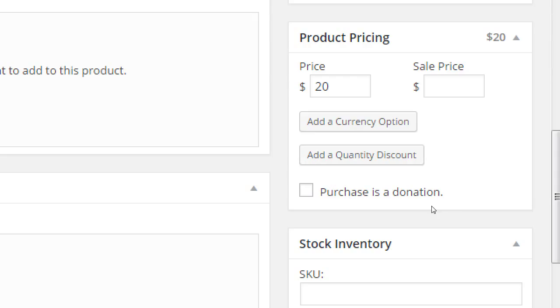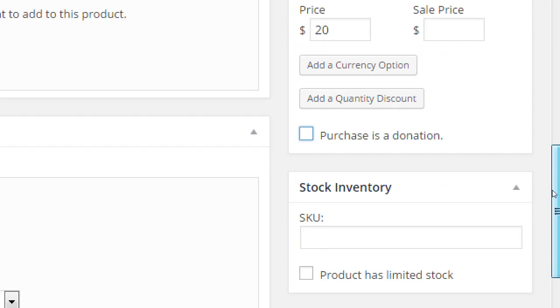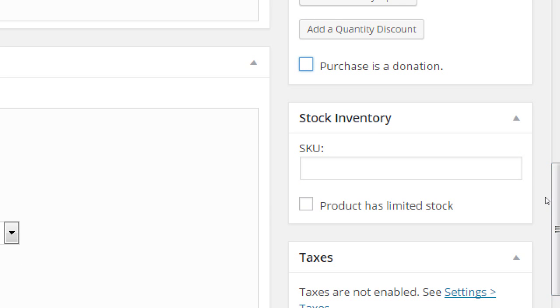This is also a very unique one that most people will not use. Purchase is a donation. So, you can sell real products, virtual products, services, and so forth, donations.